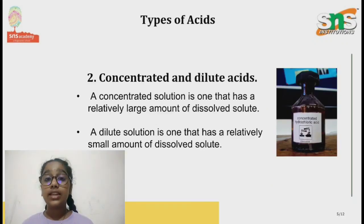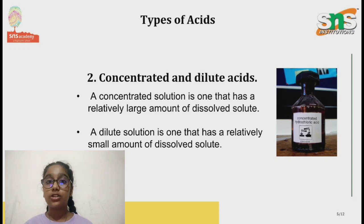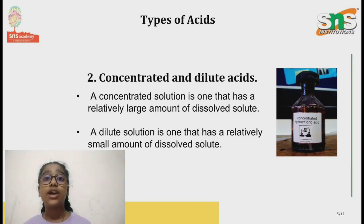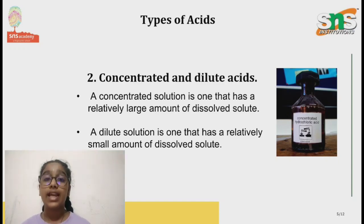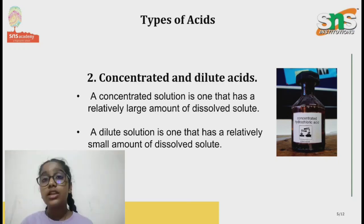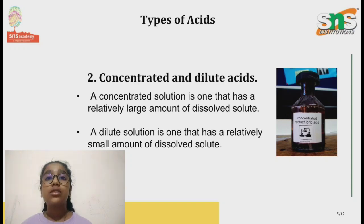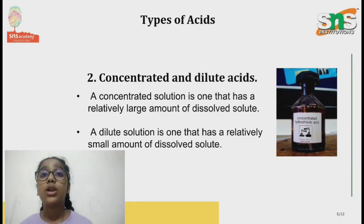Now let's see the second type of acid, which is concentrated and dilute acid. Let's take hydrochloric acid as an example. Hydrochloric acid consists of hydrogen chloride gas. When this hydrogen chloride gas is dissolved in a small quantity of water, it is known as concentrated hydrochloric acid. But if the same hydrogen chloride gas is dissolved in a greater amount of water, the strength of the acid reduces and it is then said to be dilute. Therefore, an acid is dilute or concentrated depending on the amount of water present in it.